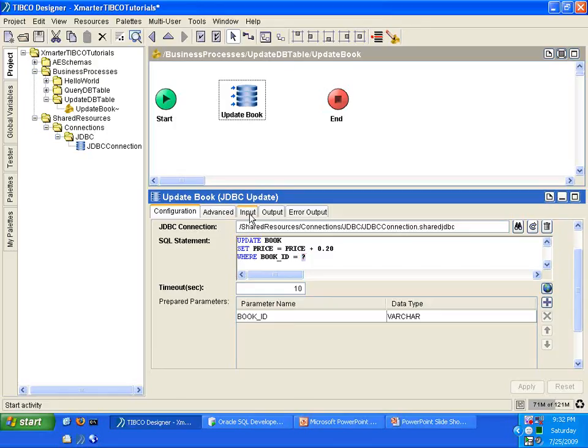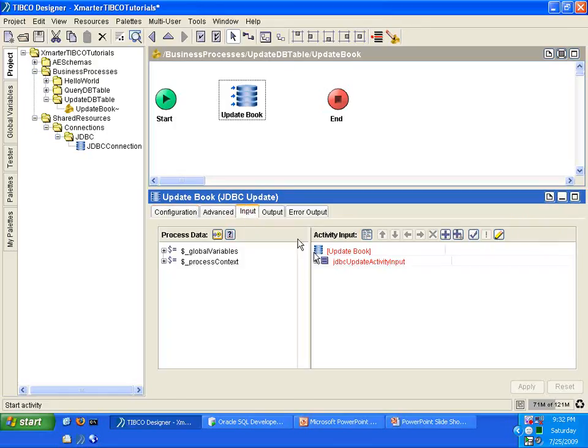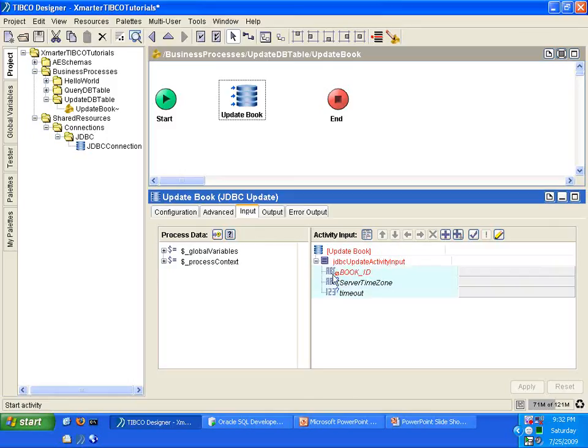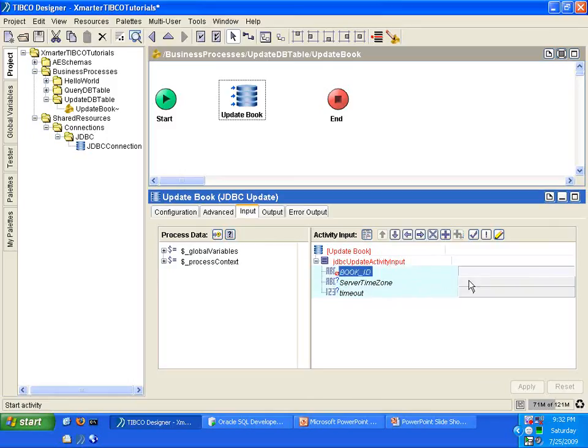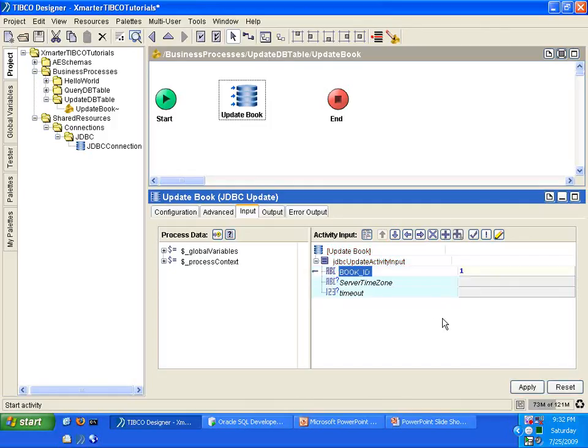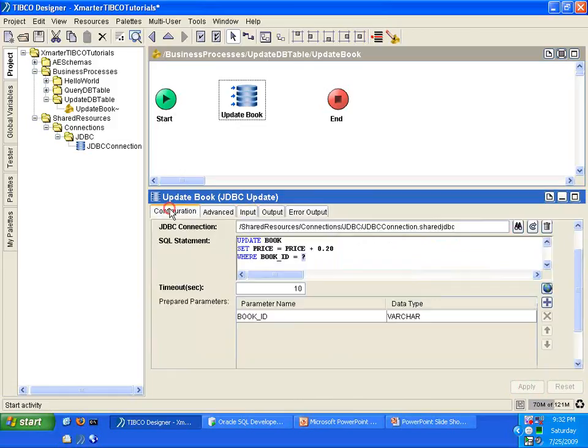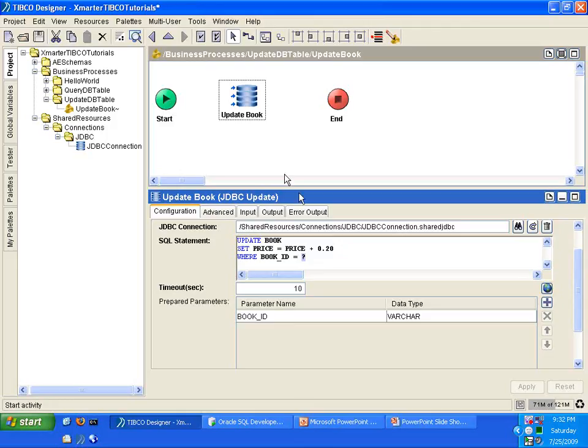Since we have this parameter, we have to put data into it by going to the Input tab, expand this activity input. In the Book ID, you can either pass data to this field from previous activities, but to keep it simple, we're just going to hardcode the number 1 there. That will pass the value of 1 into the parameter of the where clause. So by the time we execute this program, it should execute Update Book Set Price equals Price plus $0.20, where Book ID equals 1. You with me? Very good.